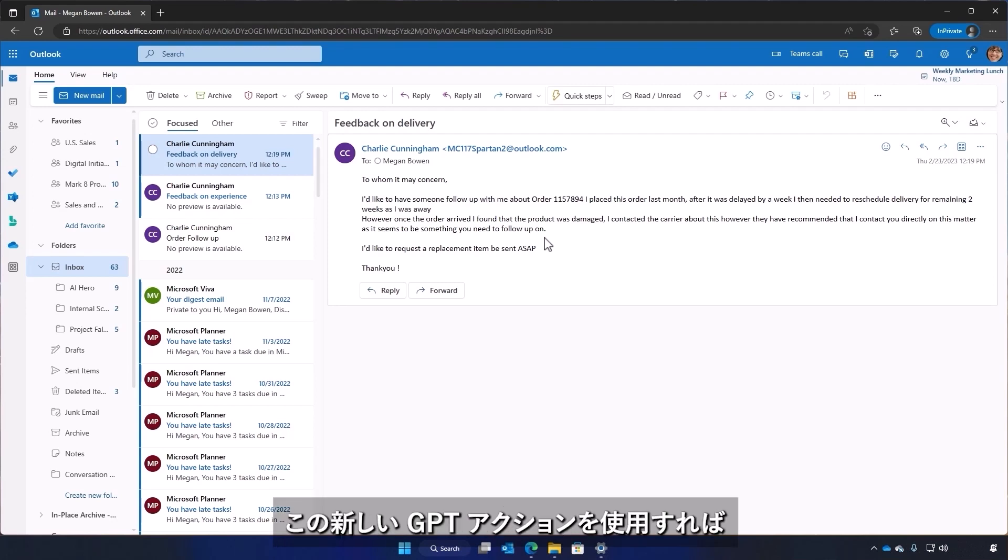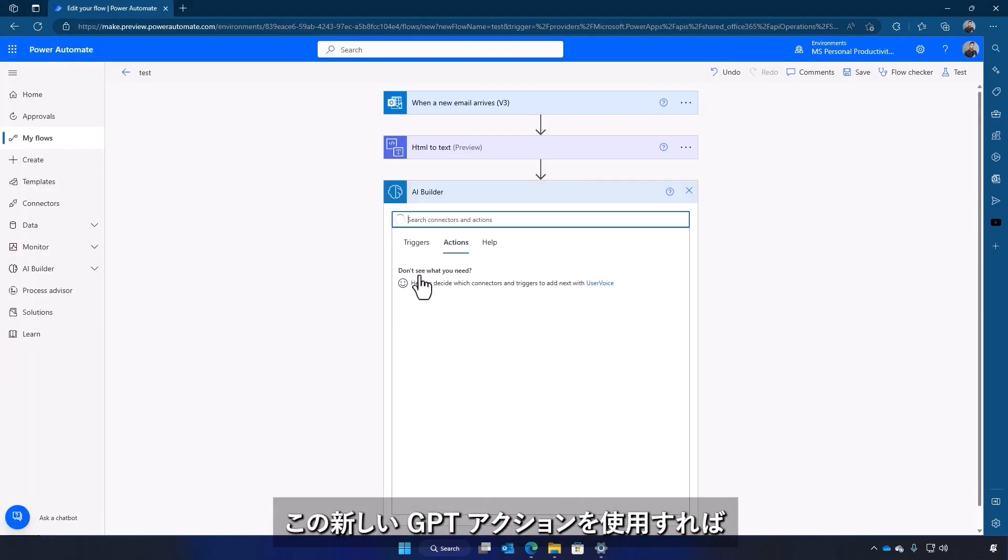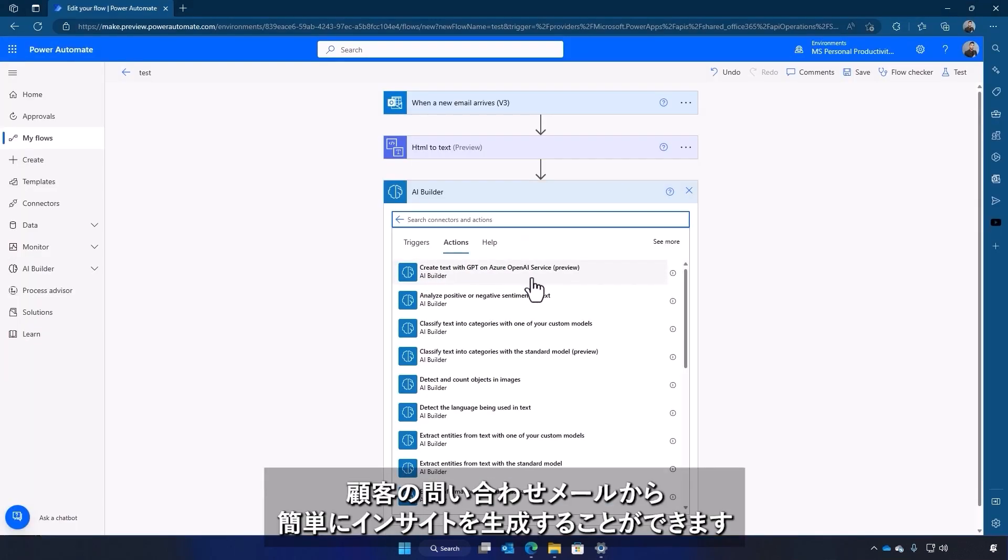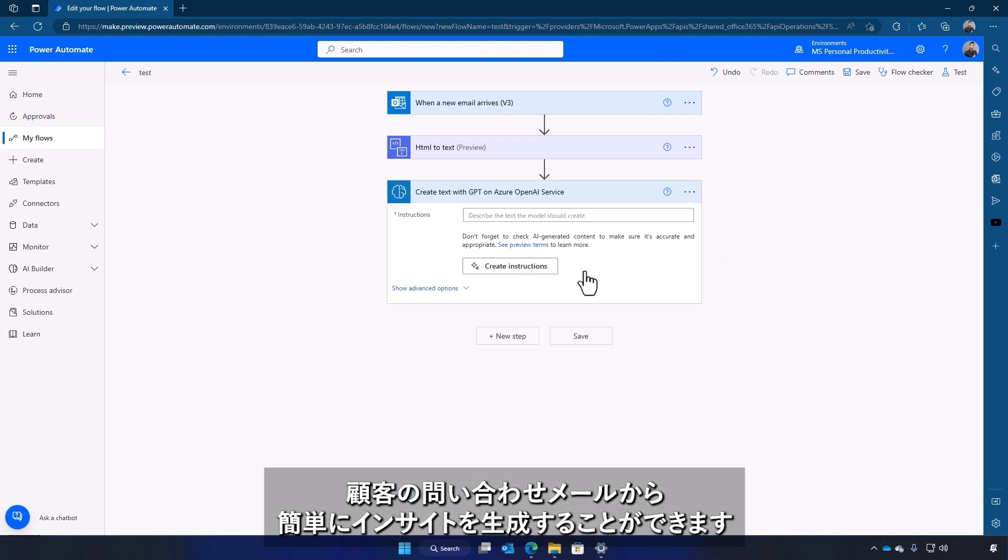Within Power Automate, you can select the new Create Text with GPT action to generate insights from customer feedback with the simple click of a button.